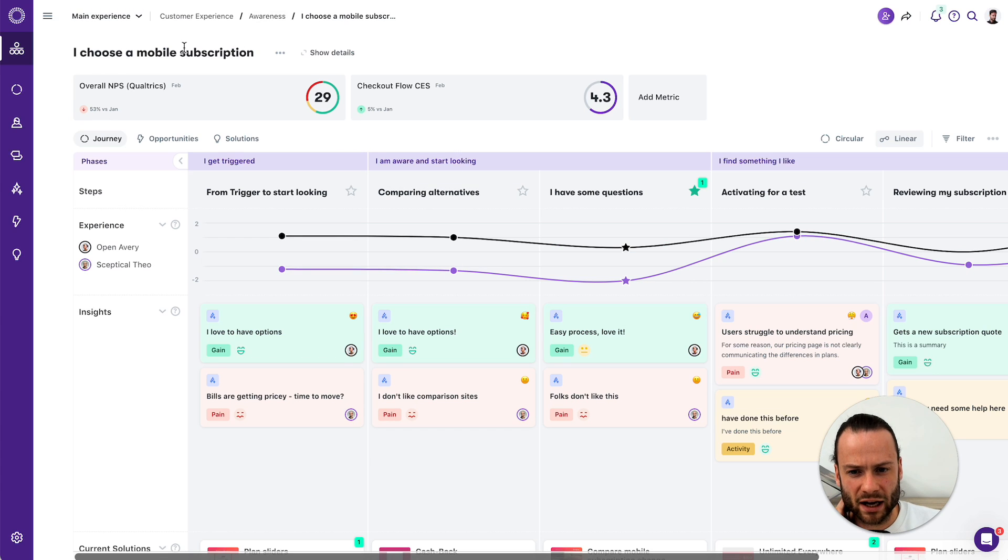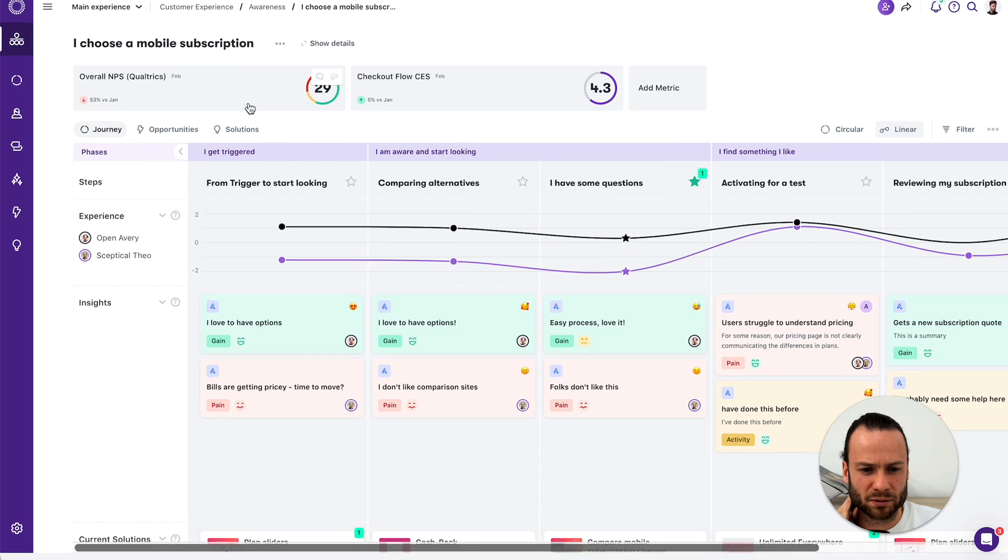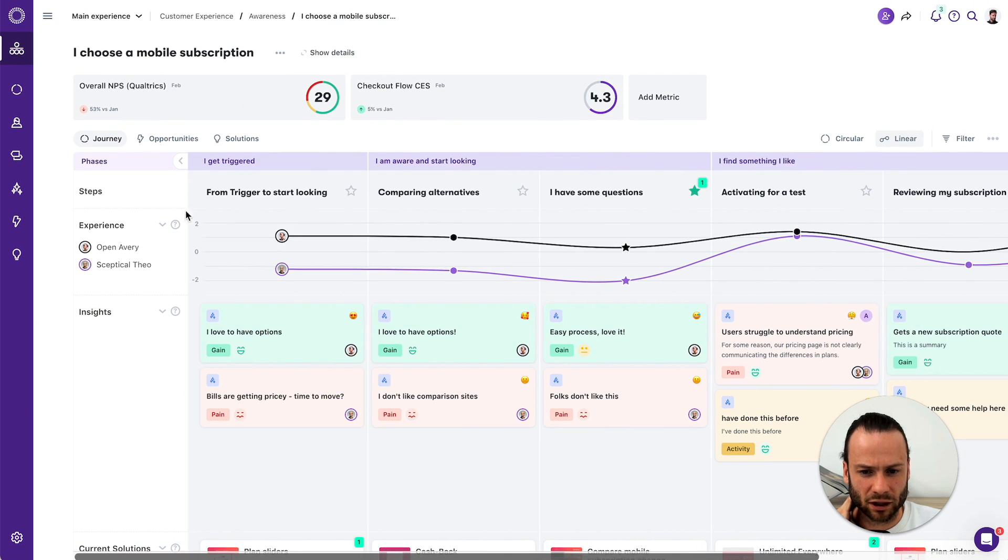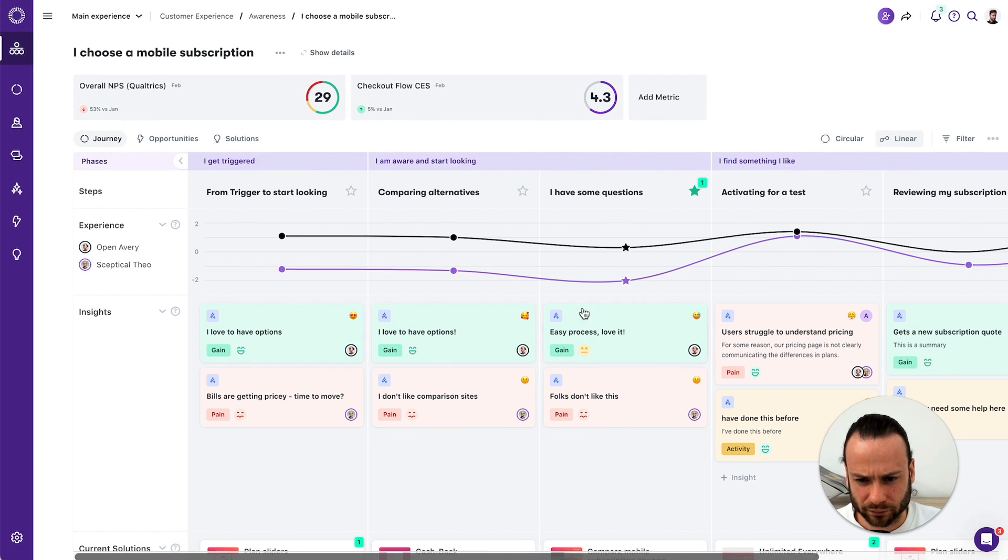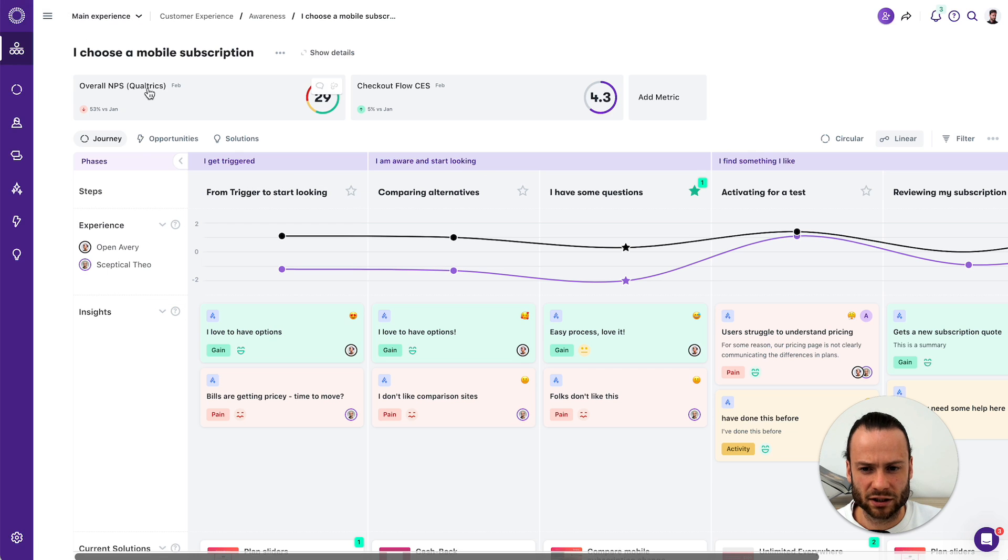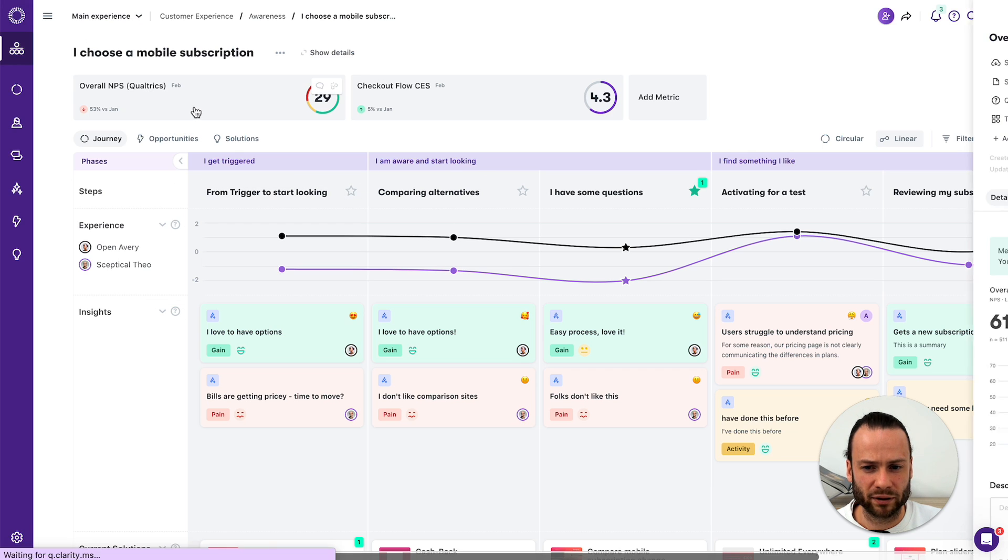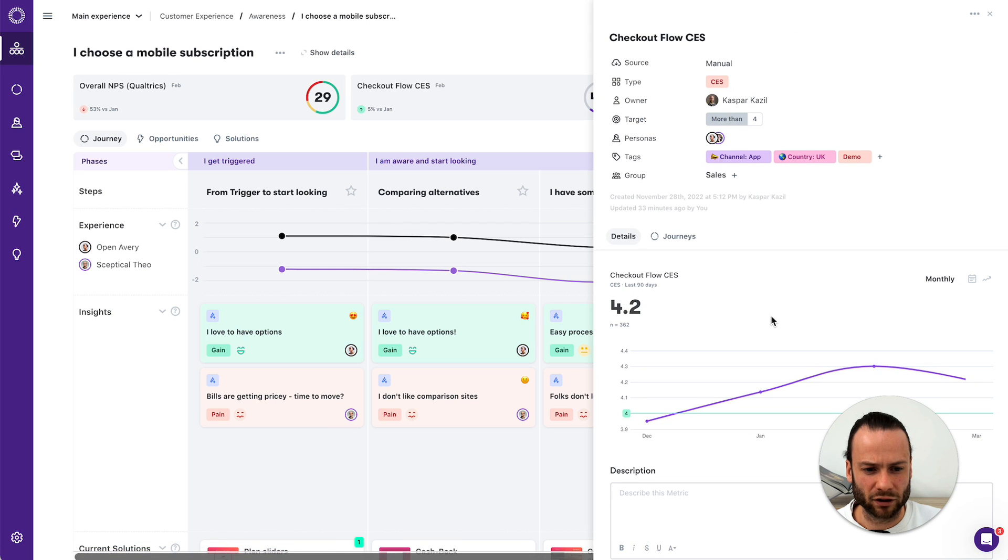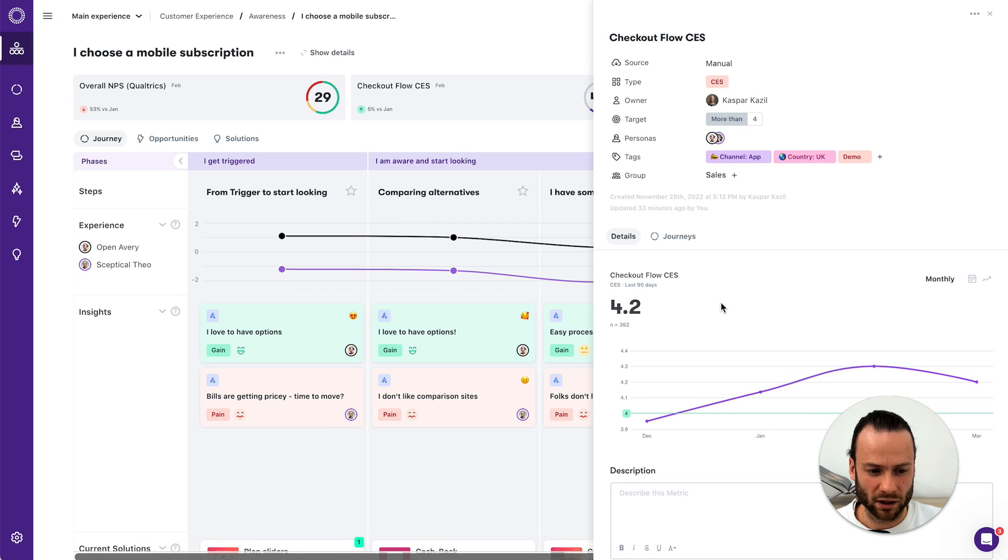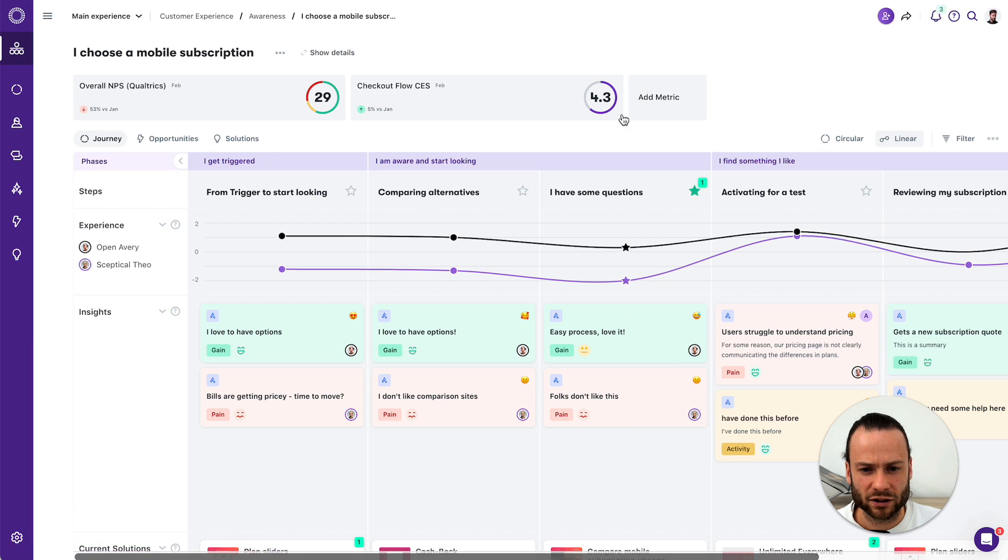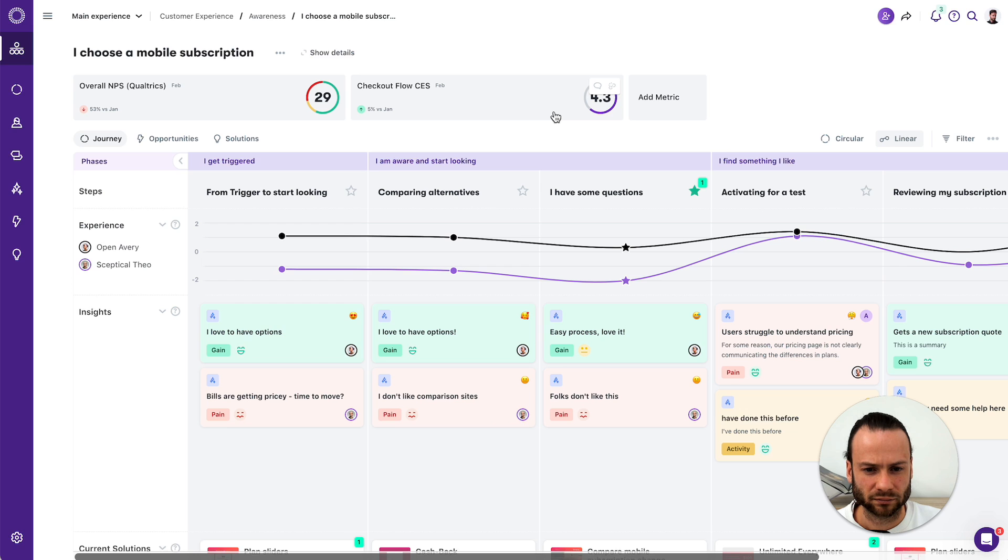So here we would have a mobile subscription journey where people are buying a mobile subscription. We've split up the experience from two personas, and what you would see is that we have an overall NPS that we measure, and we would have a checkout flow that we measure in customer effort expressed. So those two metrics are high over how this journey is performing currently. So those are your metrics.